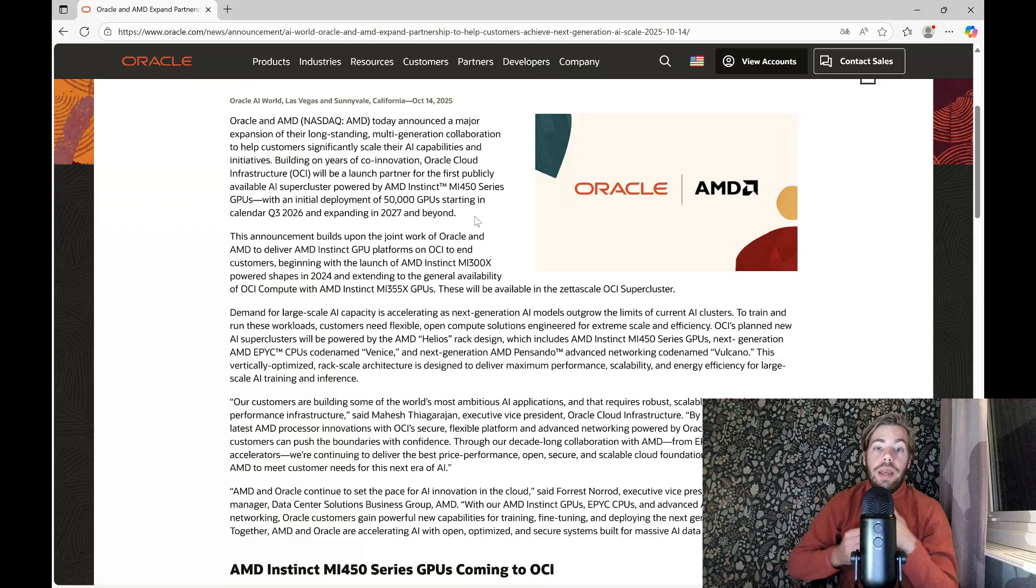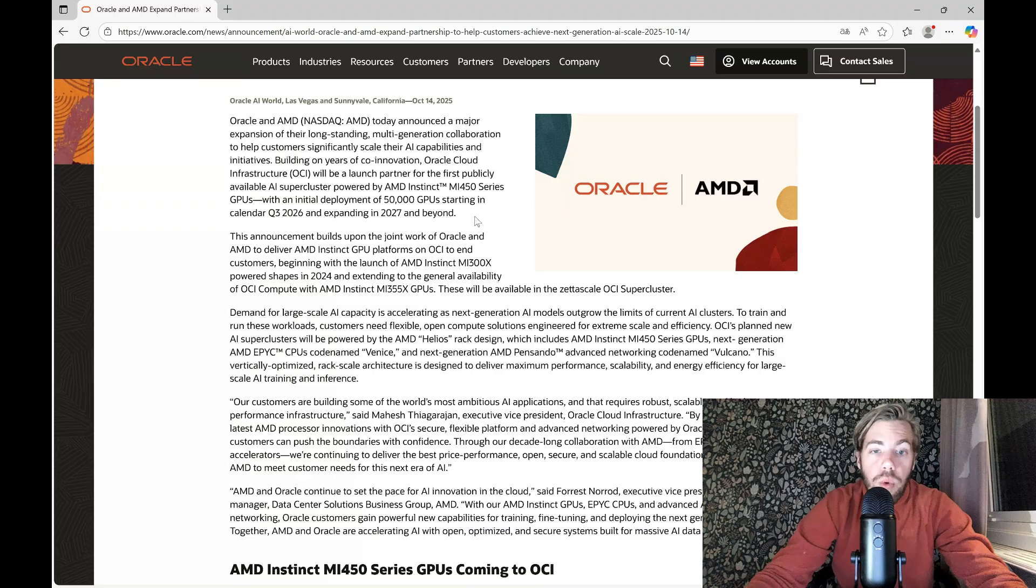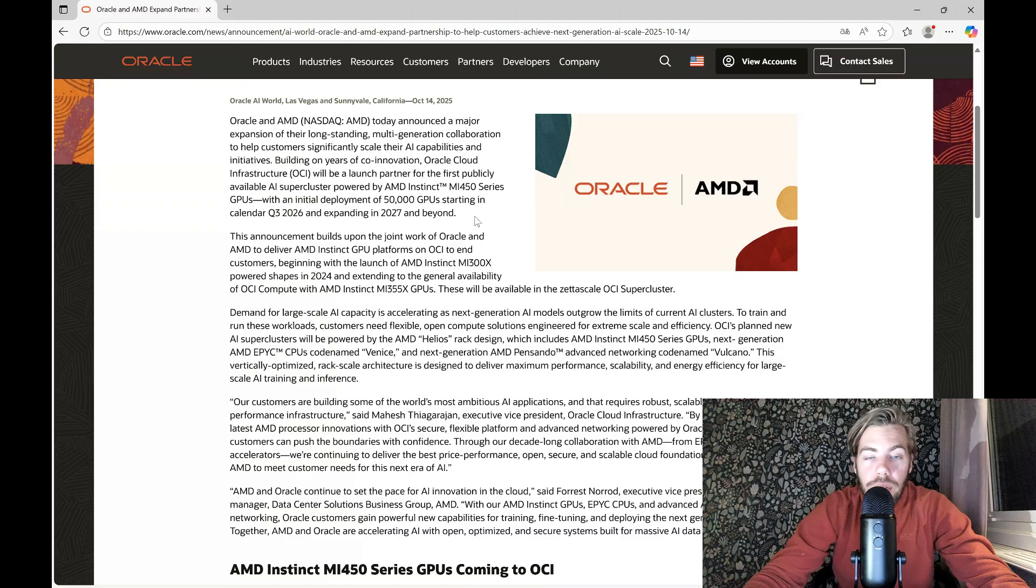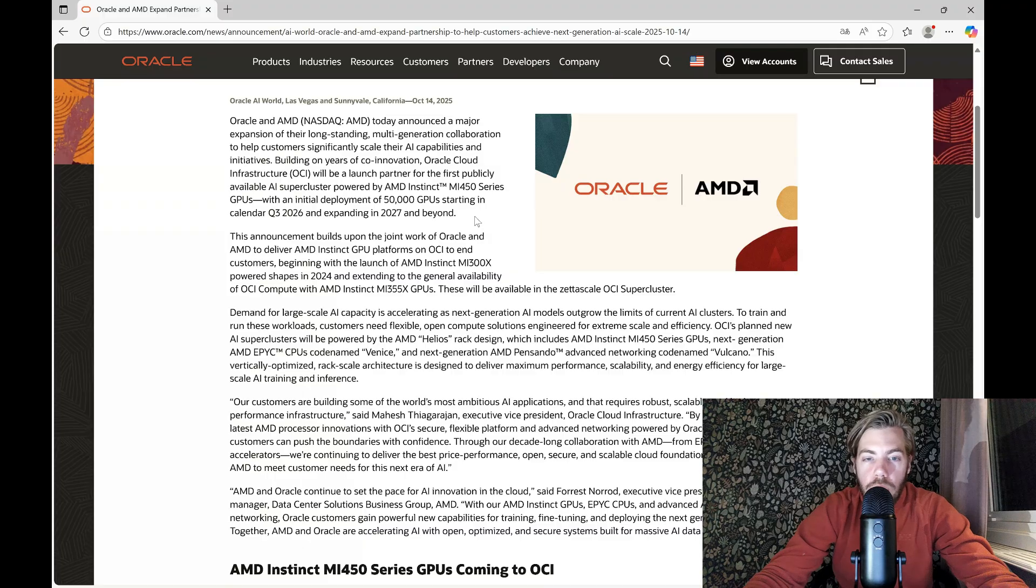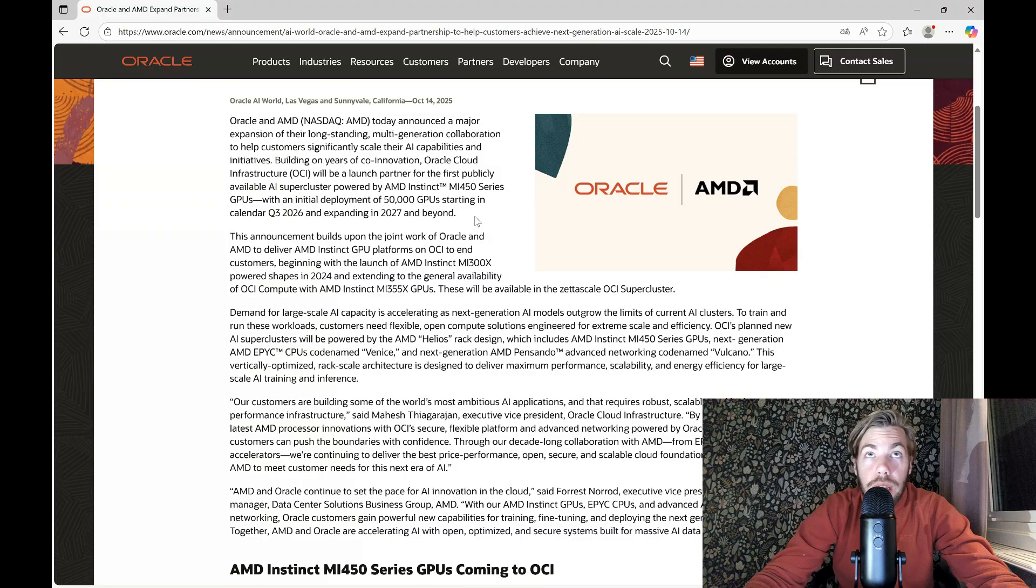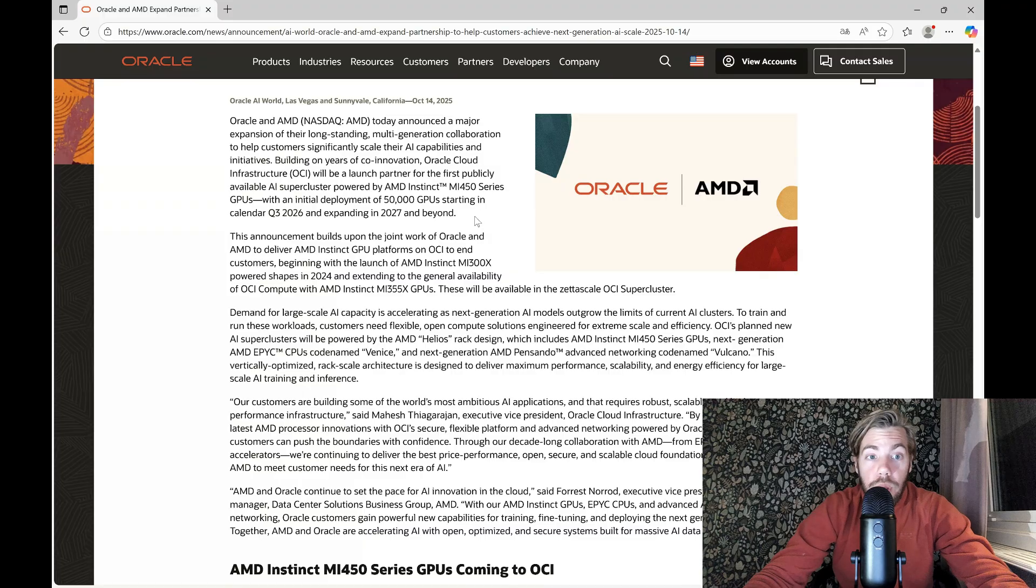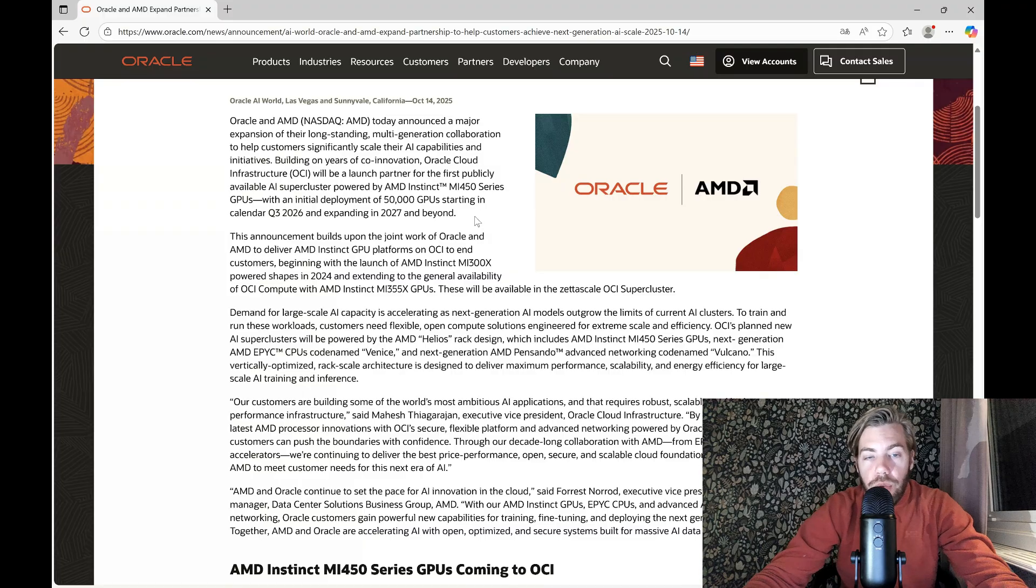And this means that the revenue will be in the income statement of AMD in 2026, earliest Q3.